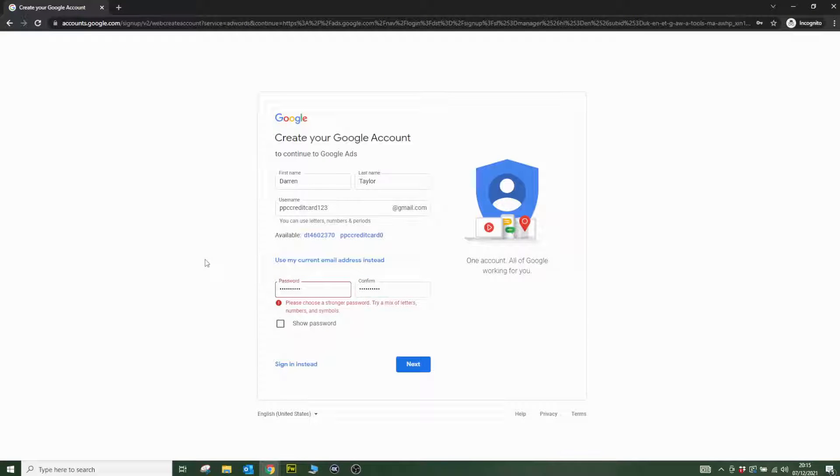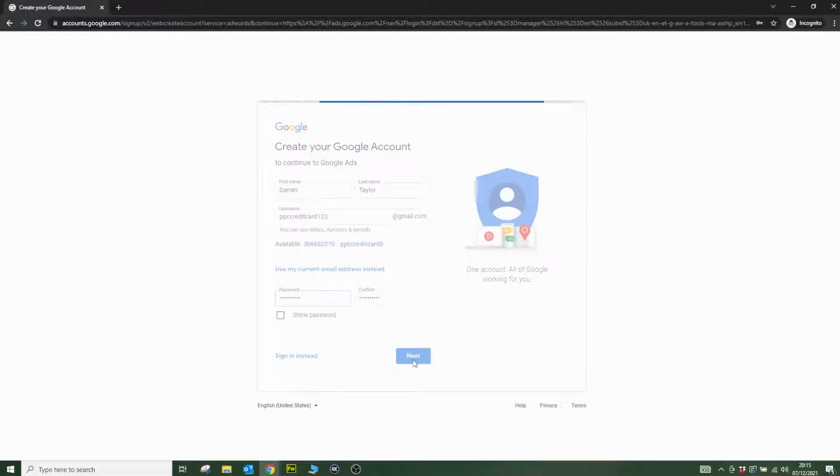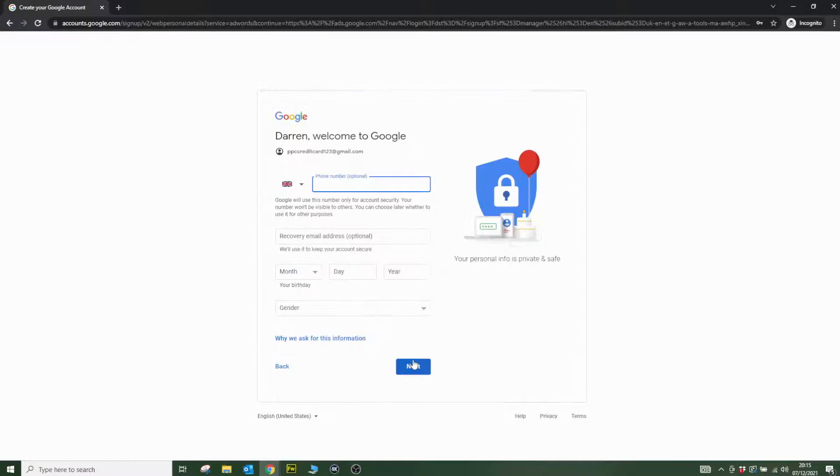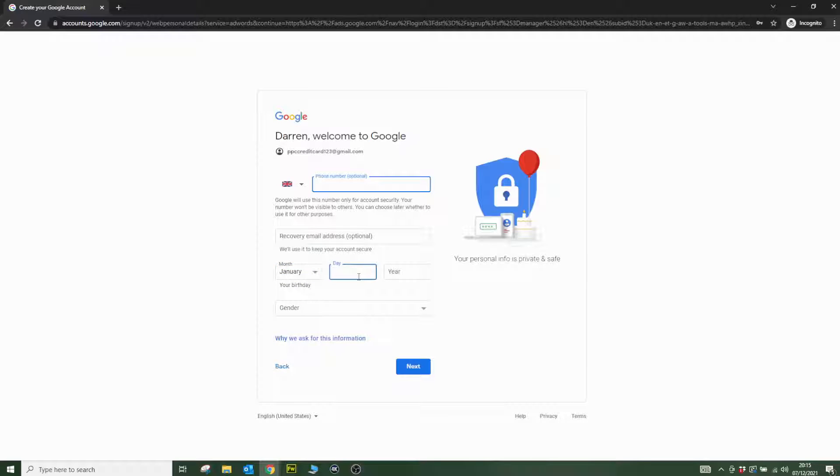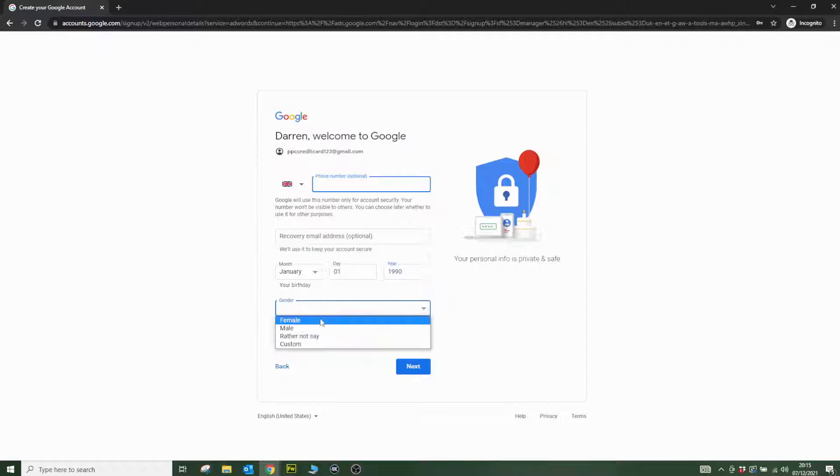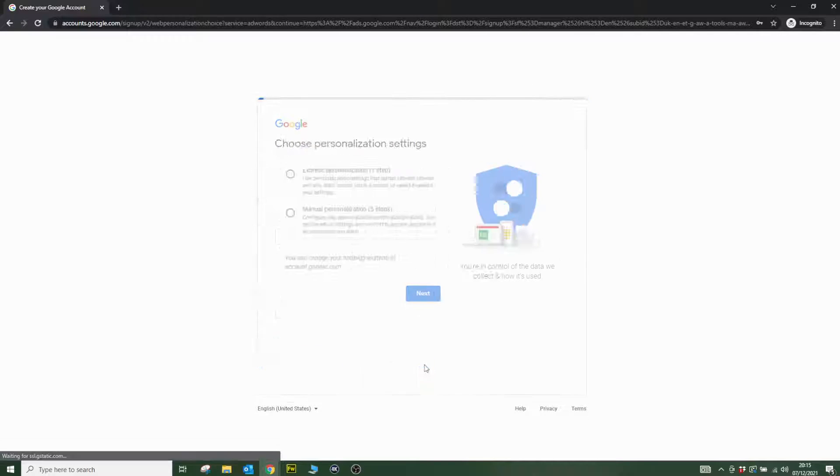I filled in my details and I'm going to click Next to create an account. Once that's done, you need to put your phone number in, which is optional. Put your birthday in—I'm just going to put in a random birthday, 1990. And gender, I'll just put female. Hit Next.